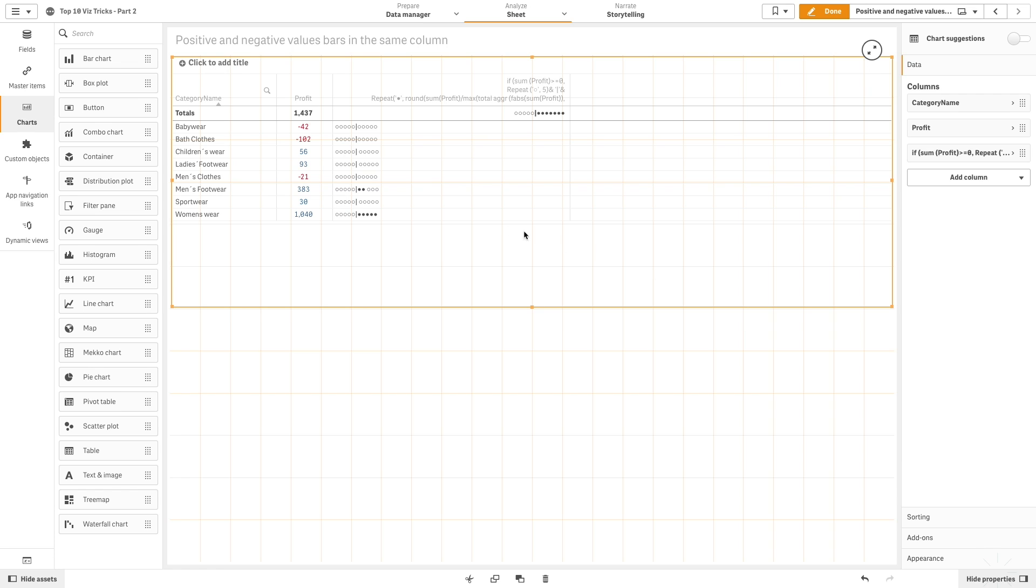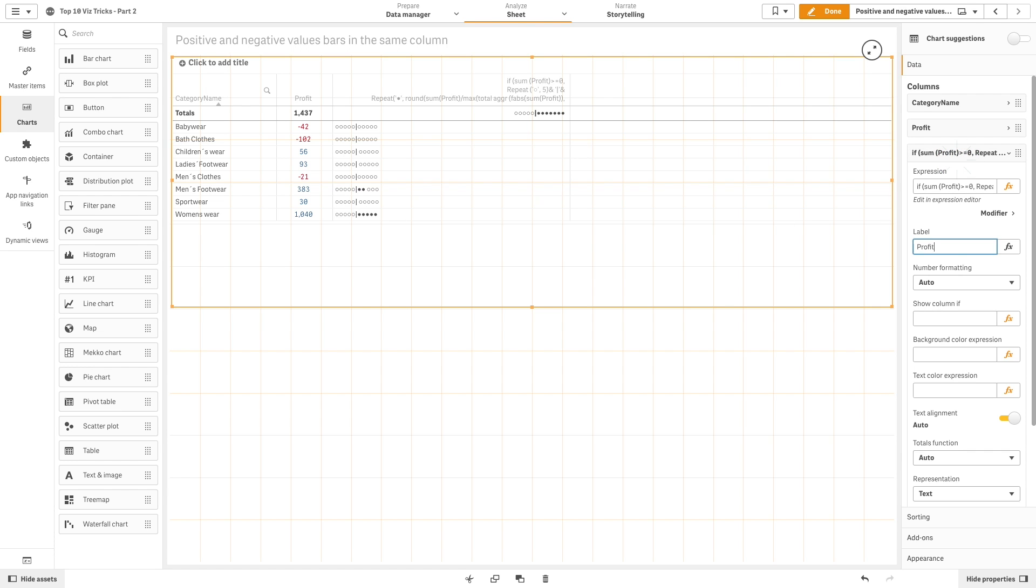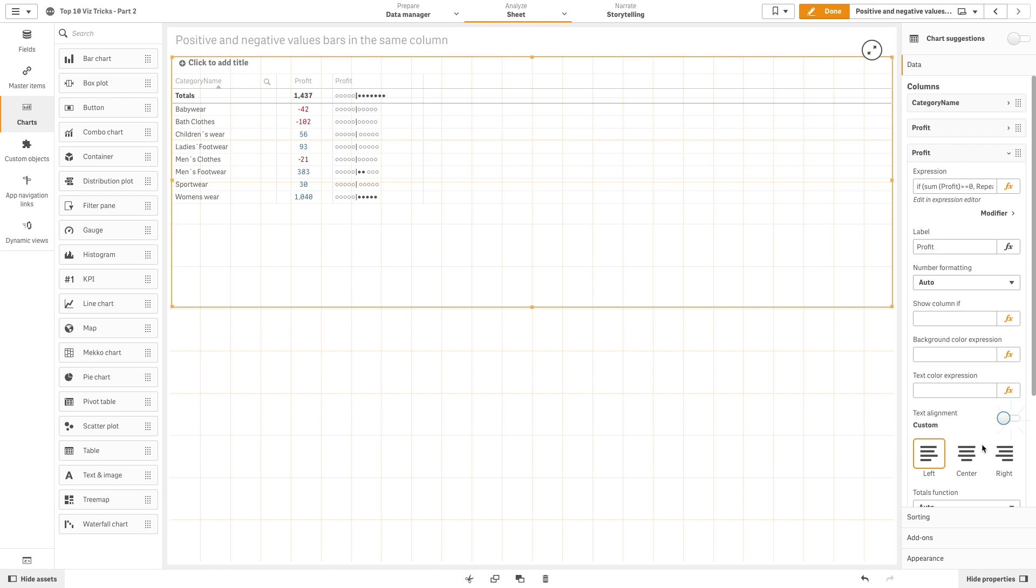And here's the result. As you can see, you will have plain circles or empty circles based on the results. As before, we are going to label this measure as profit and we are going to center align it.